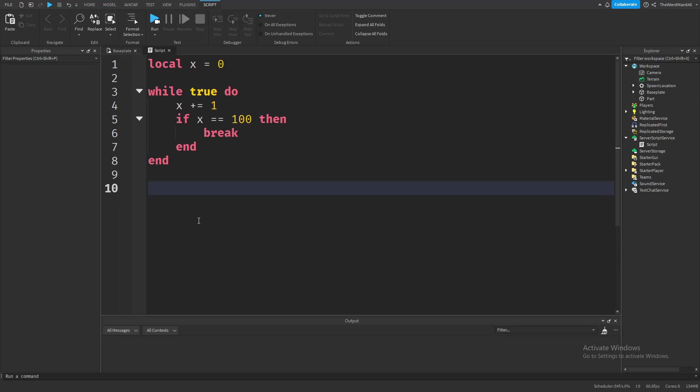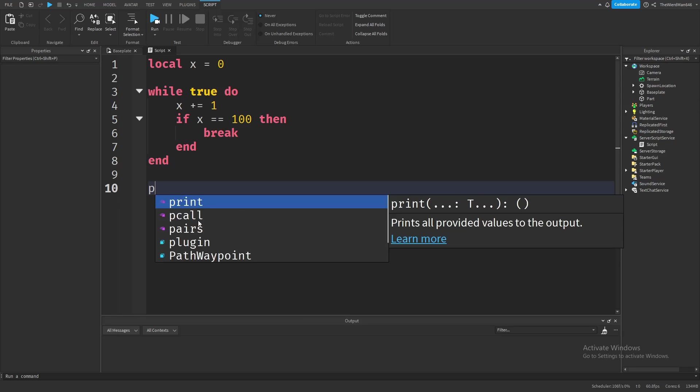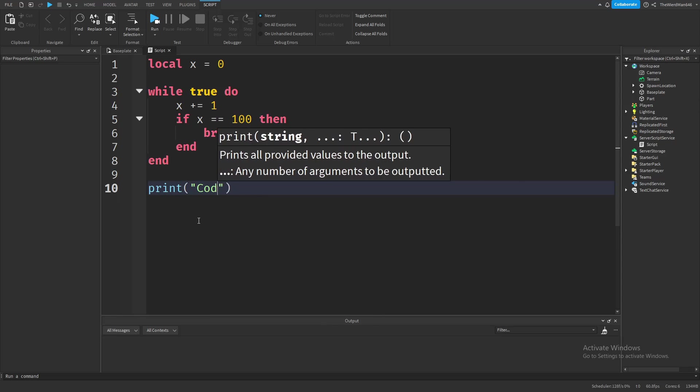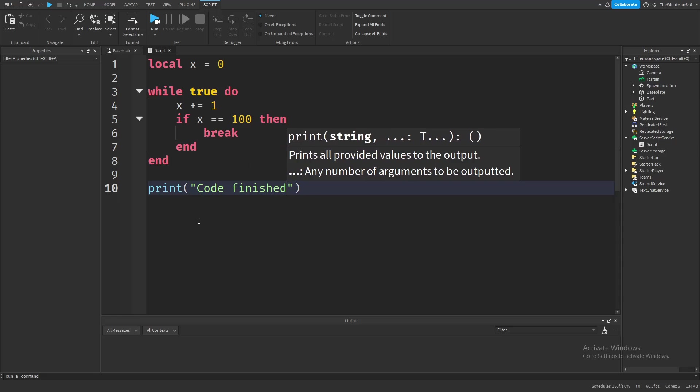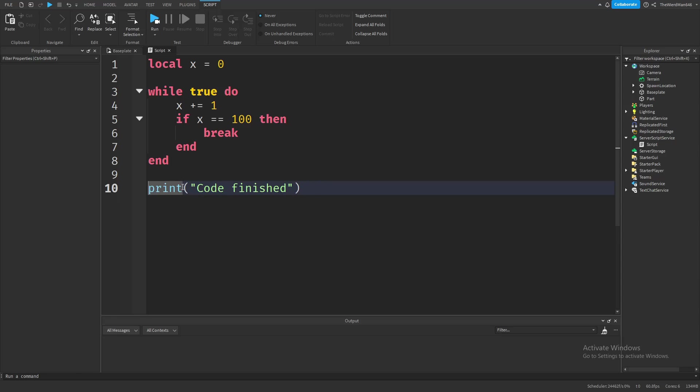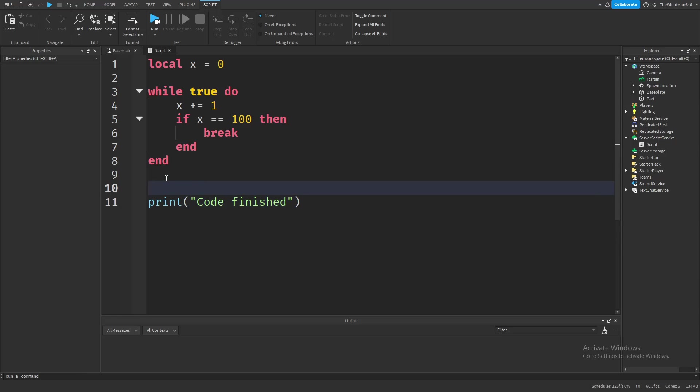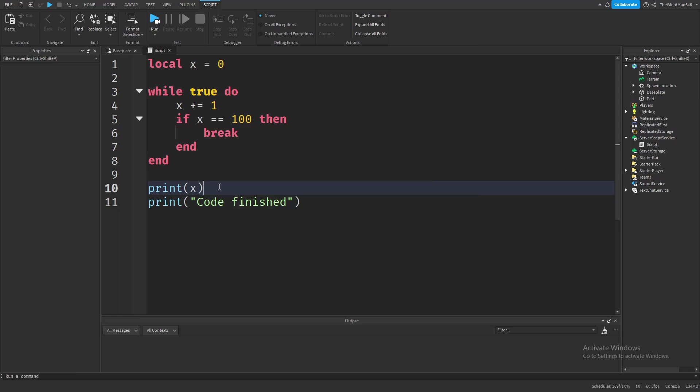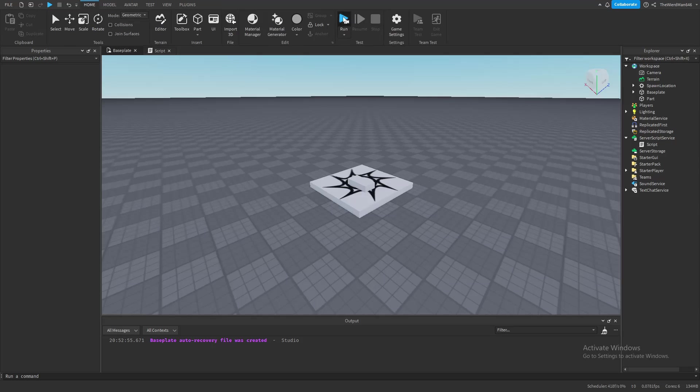Now let me just add a print at the end, so we know that our code actually finished. And also let's print our x. And we should hopefully get two prints. The first one is our value x, which should be 100, because our loop should break if x becomes 100. And the second one is just a message verifying that our code actually finished. And now let's see what happens if we run the game.